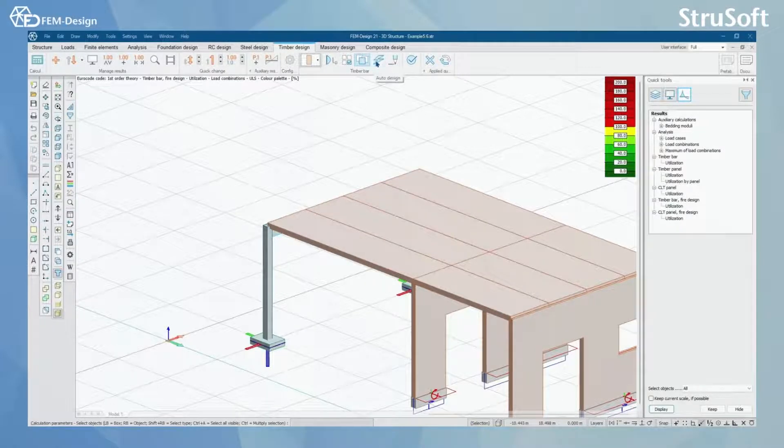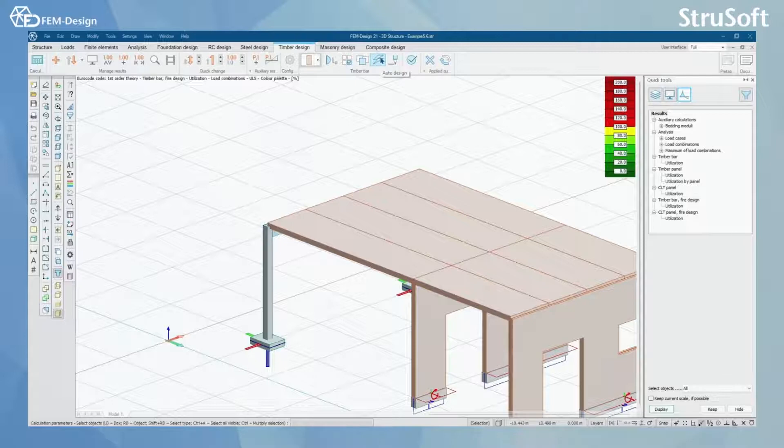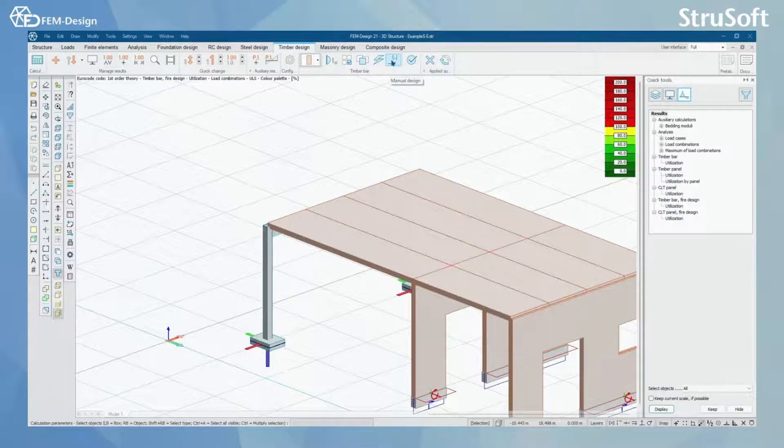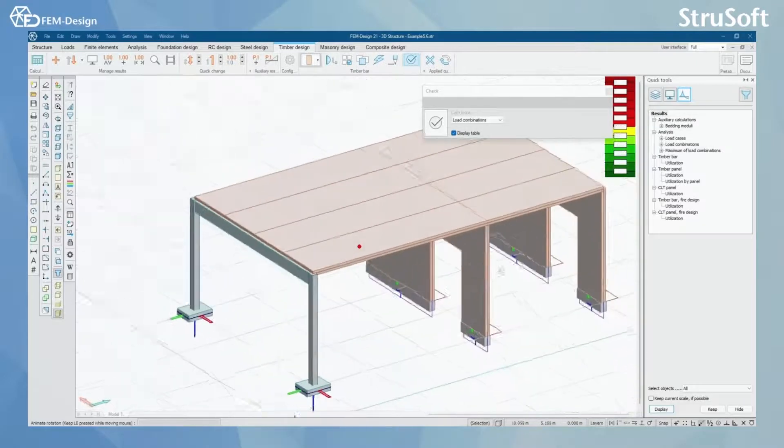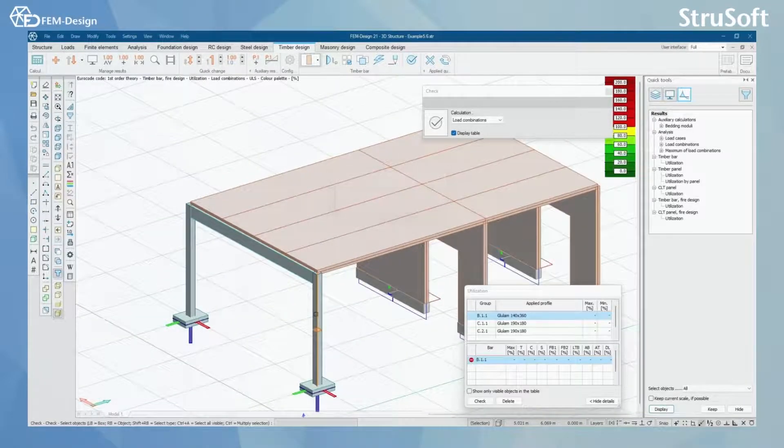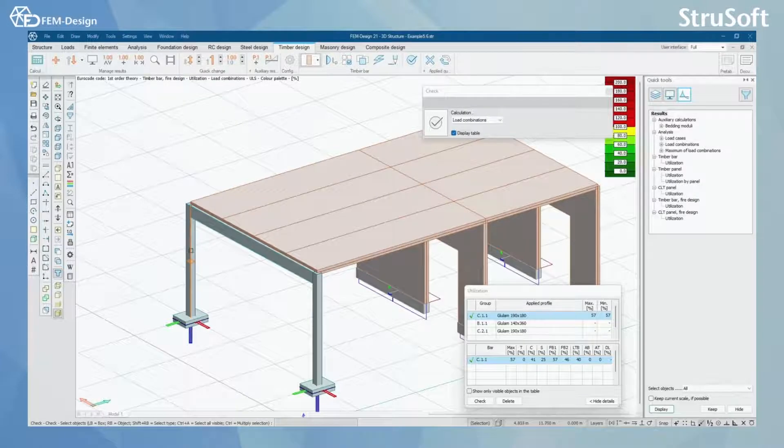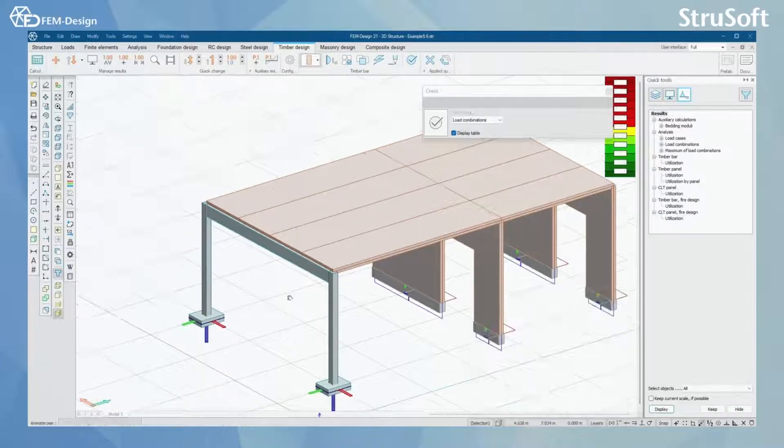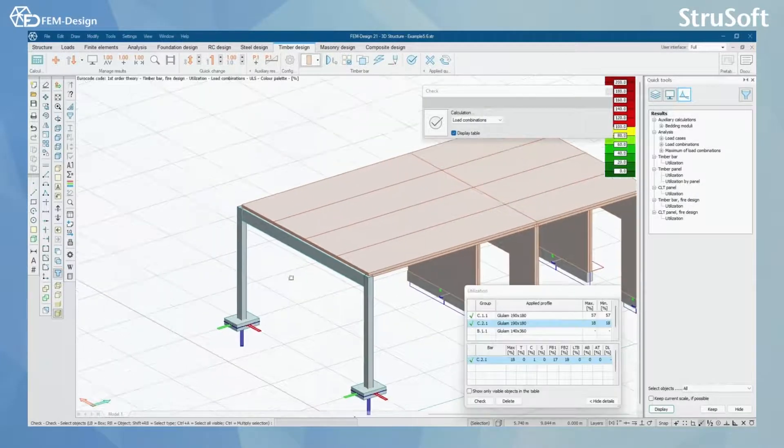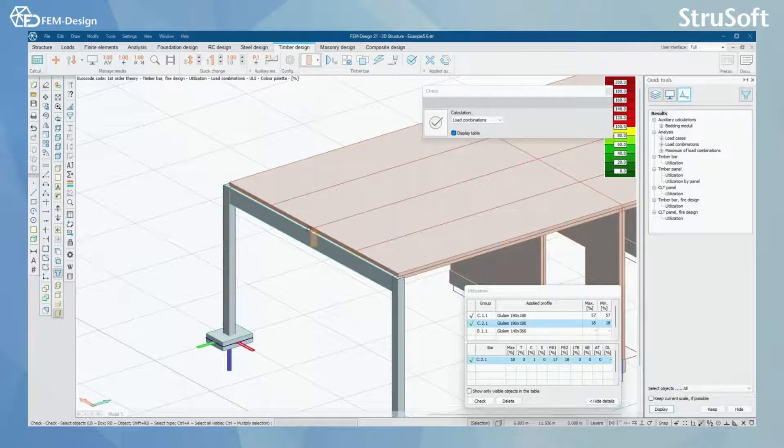What we can do next is simply check our timber bar or we can use auto design or we can use manual design. We will start by checking out these two columns here. As we can see, the pre-selected column works fine for these parts.